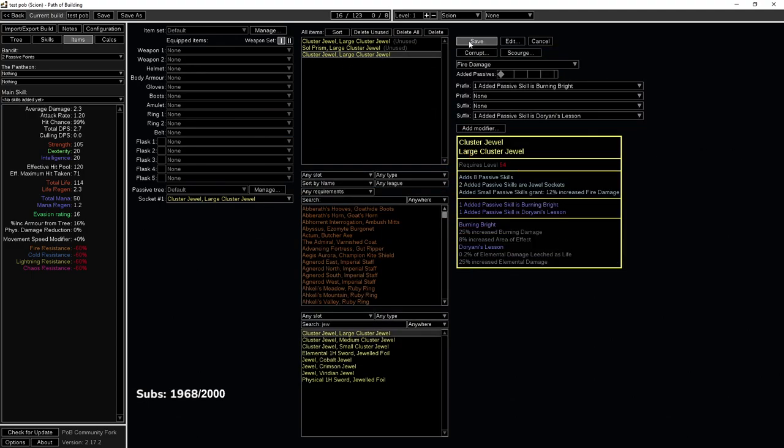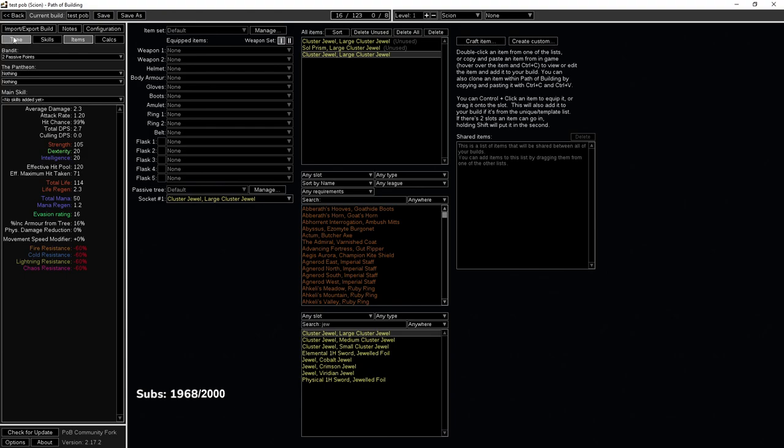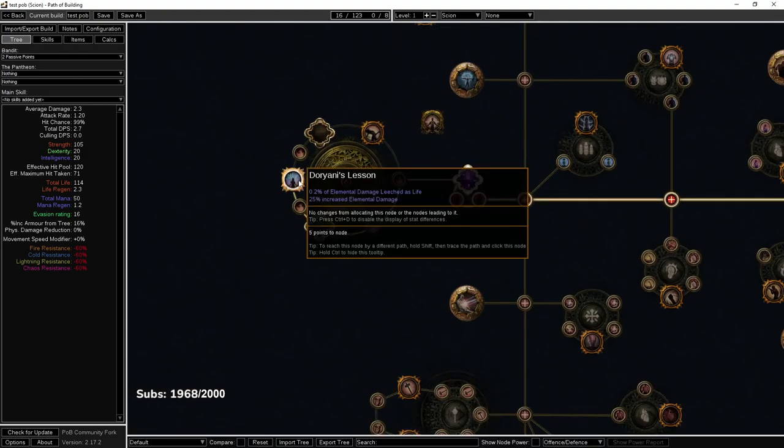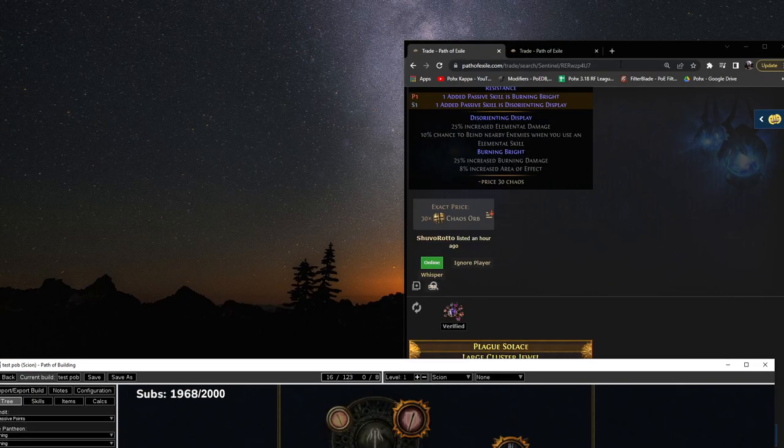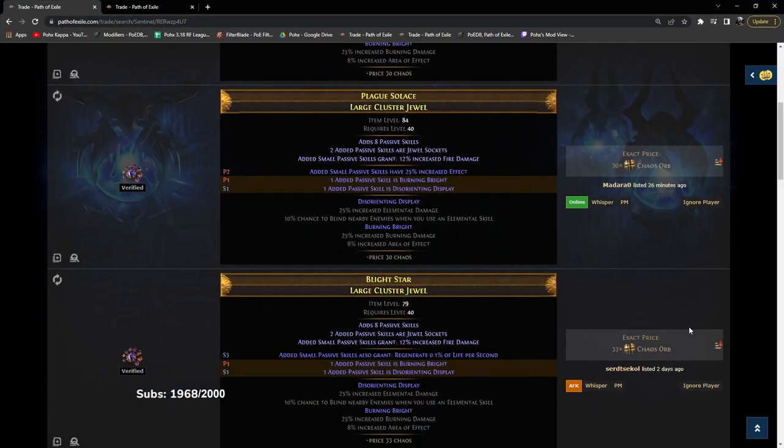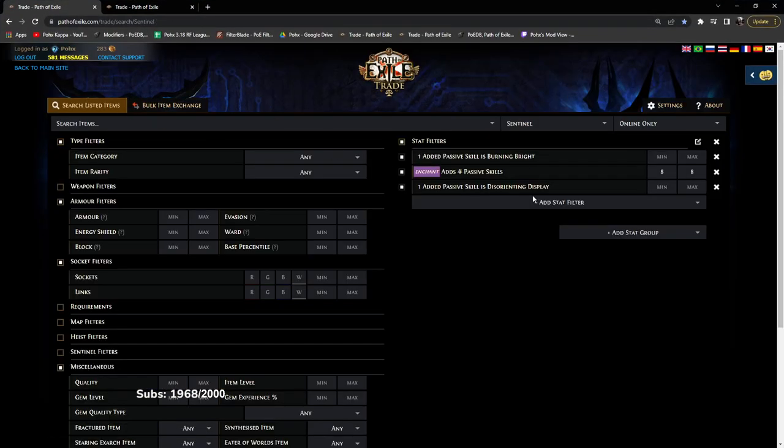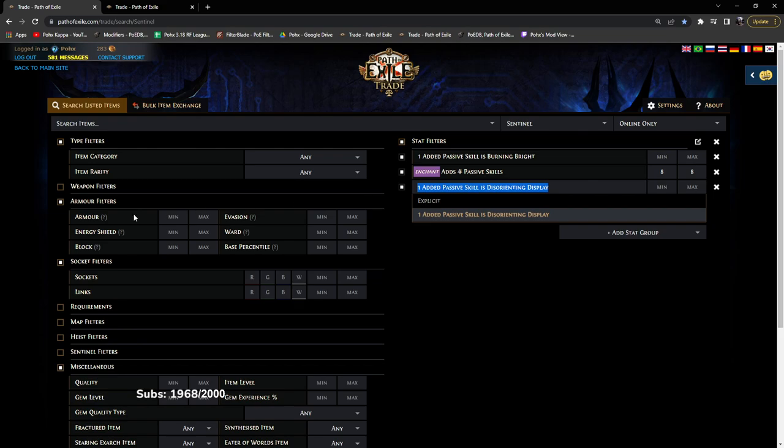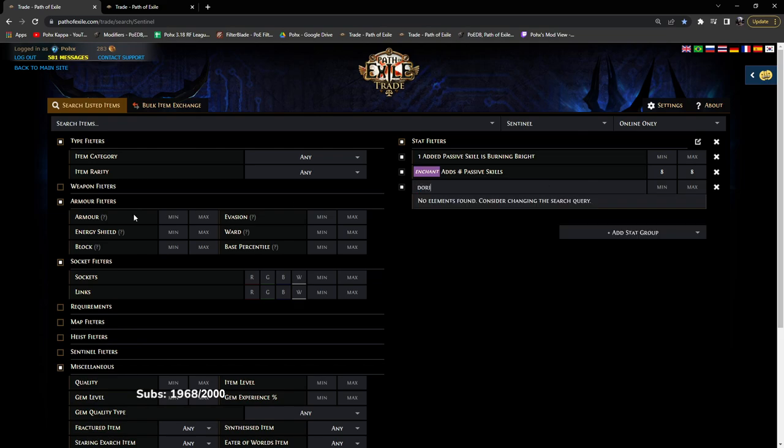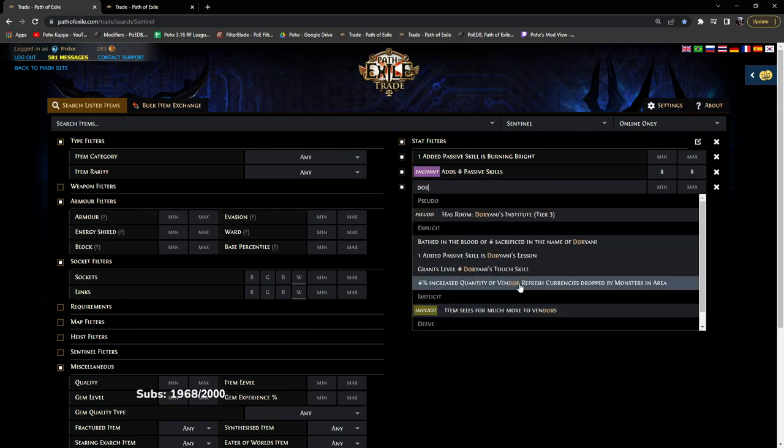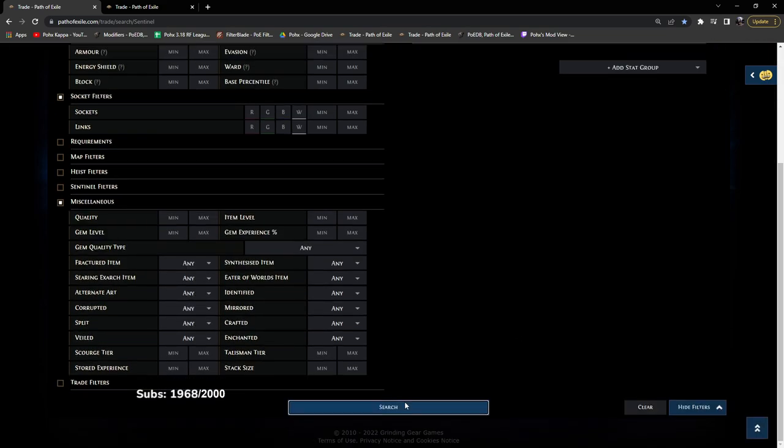Let's do Doriani's Lesson. Save. That also works. So we can try Doriani's Lesson. Doriani's Lesson. Search.